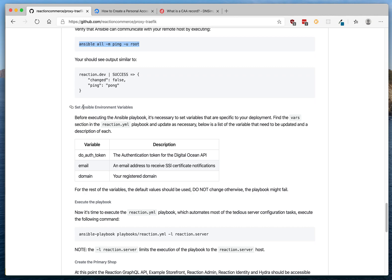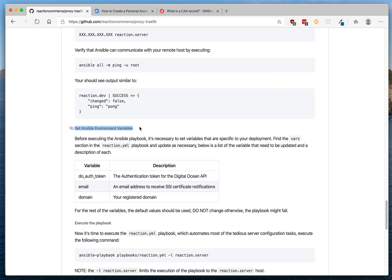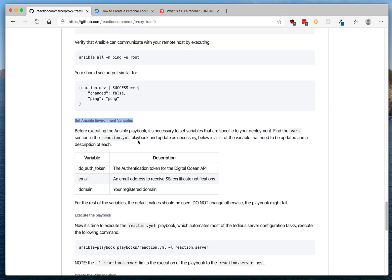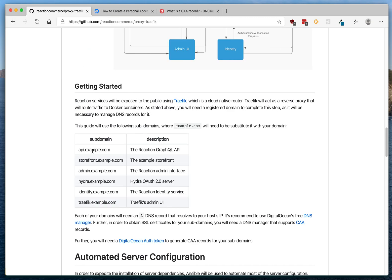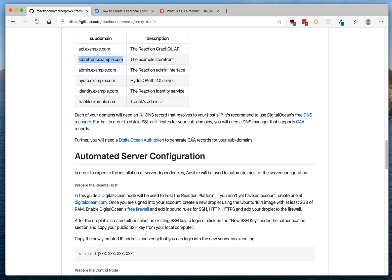Now copy this repository to your local computer. Open it locally and set up the variables for the installation. Most importantly, you'll need your DigitalOcean auth token, which you can get from the DigitalOcean API configuration, an email address so Let's Encrypt can send you SSL certificate notifications, and your registered domain that you own and control. You'll need to add A records for each of these subdomains to resolve to your droplet.